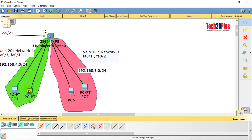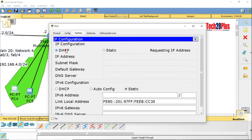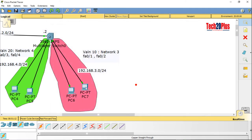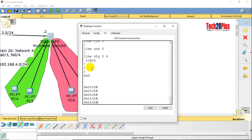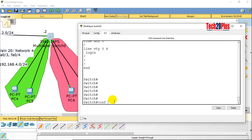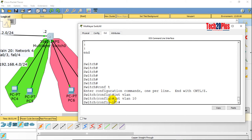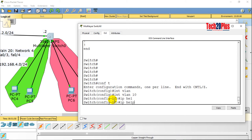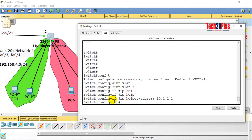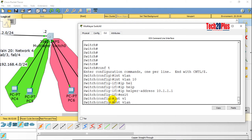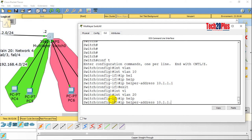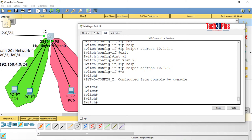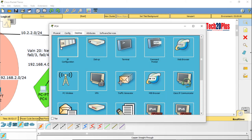Now let's configure the IP helper address. The IP helper address should be configured on the gateway of both VLAN interfaces — for VLAN 10 and for VLAN 20. Access the multilayer switch CLI: config t, interface VLAN 10, ip helper-address 10.1.1.1 — that's the DHCP server address. Exit, interface VLAN 20, ip helper-address 10.1.1.1.